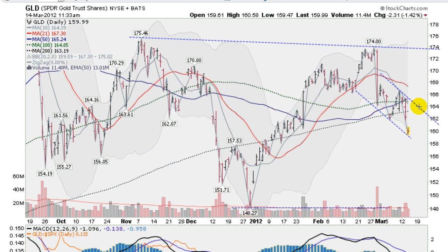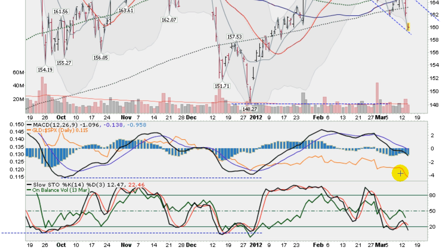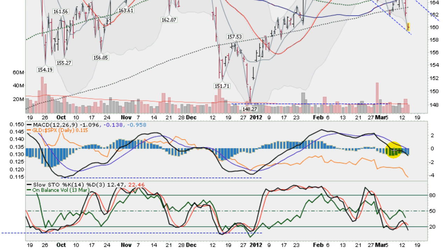Right now we are at about the 160 level. Moving on down to some indicators here — this is the MACD, moving average convergence divergence. The black line is the faster moving average and the blue line is the slower. We did get a cross to the downside at the end of February, putting pressure on the market here.